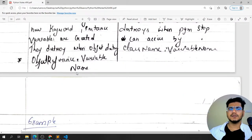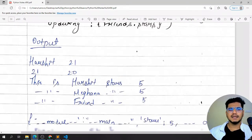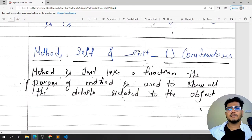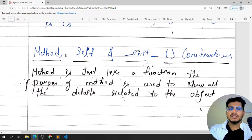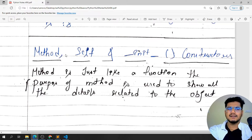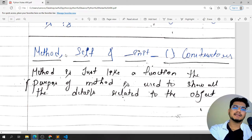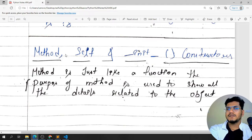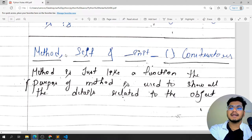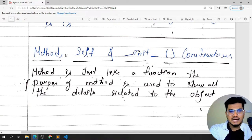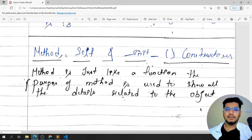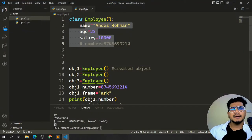A method is just like a function inside a class — it's not rocket science. Each method takes 'self' as the first argument to refer to the current object. If you don't include 'self', it will be treated as a static method. Then there's '__init__', which stands for initialization — this is what we call a constructor in programming. Whenever the class is instantiated, the constructor is automatically called.